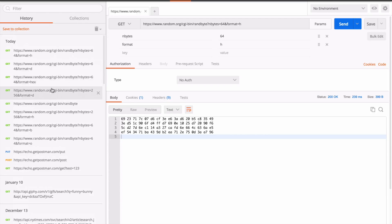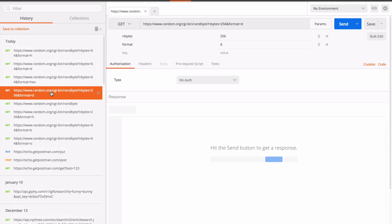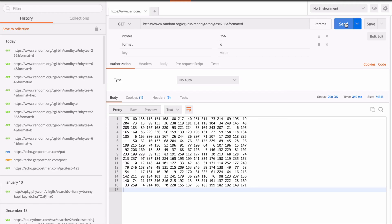If I wanted to run this one again, I could select it and it would pop up here. This is an endpoint that returns random numbers. It takes two parameters: number of bytes to return and the format — the D in this case is decimal. So what I could do is go over to the request history, select the request, and run it again. And I get the body and all of the details down here.